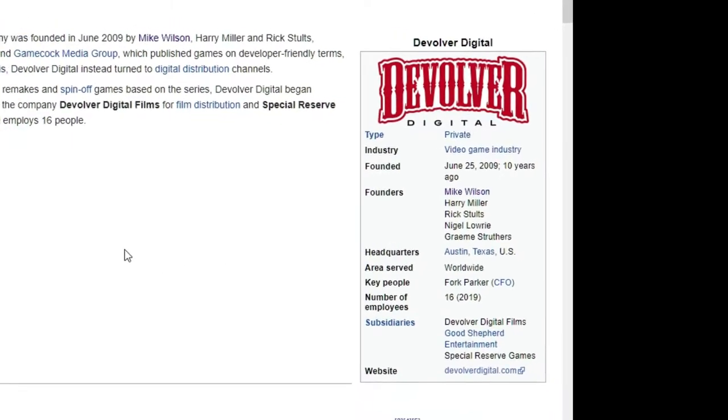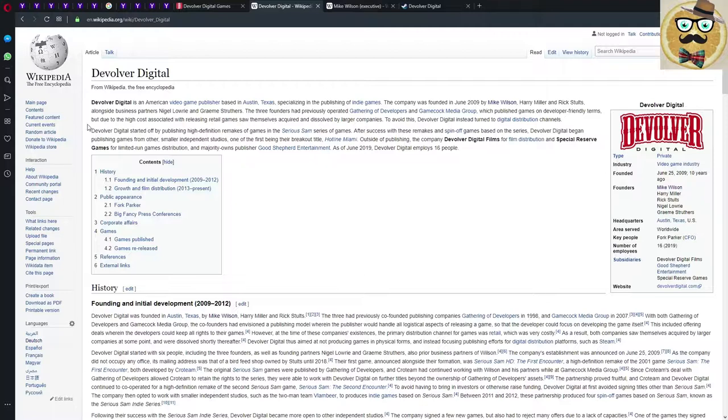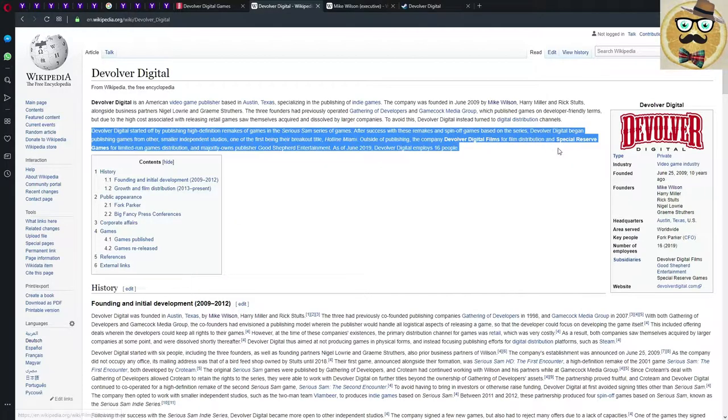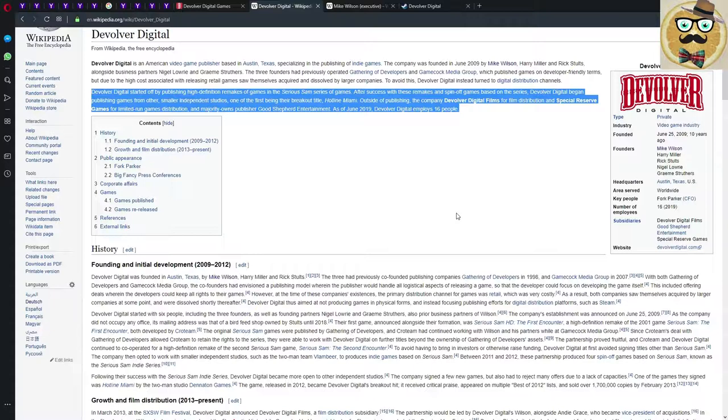Specializing in indie games, we all know this. Devolver Digital started publishing HD remakes of games in the Serious Sam series. After success with these remakes and spin-off games, Devolver Digital began publishing games from other smaller independent studios, one of the first being their breakout title Hotline Miami. Outside of publishing, the company has Devolver Digital Films for film distribution and Special Reserve Games for limited run games distribution.